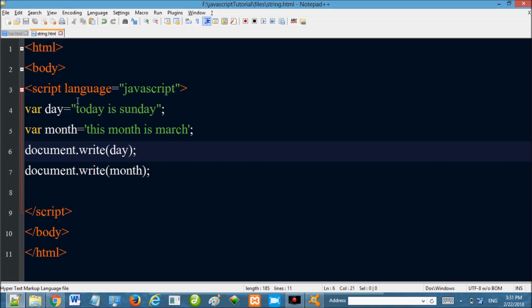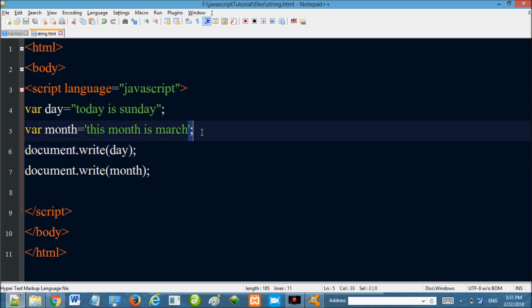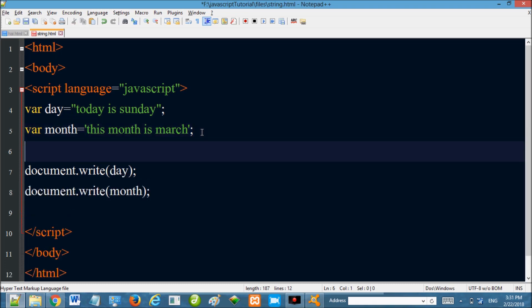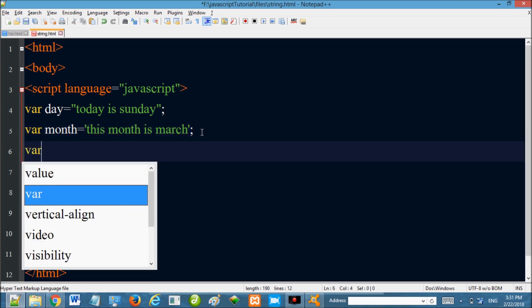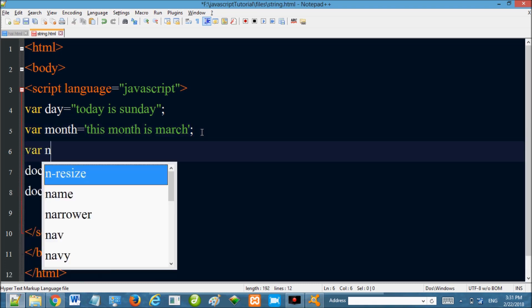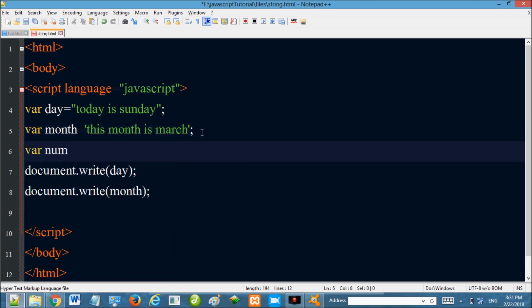If you open a string with double quotes and close with single quotes — that's a mismatch. If you do that, it will not work. You must not mix double and single quotes in the same string.